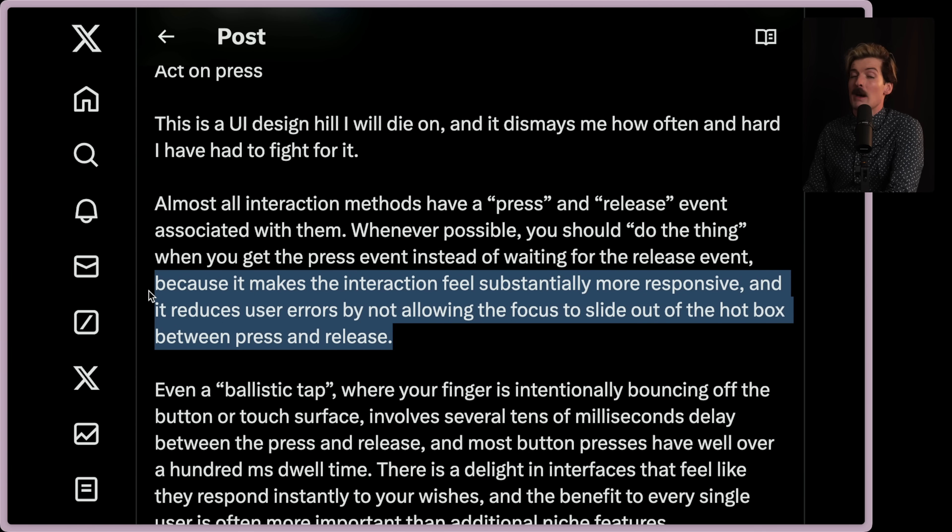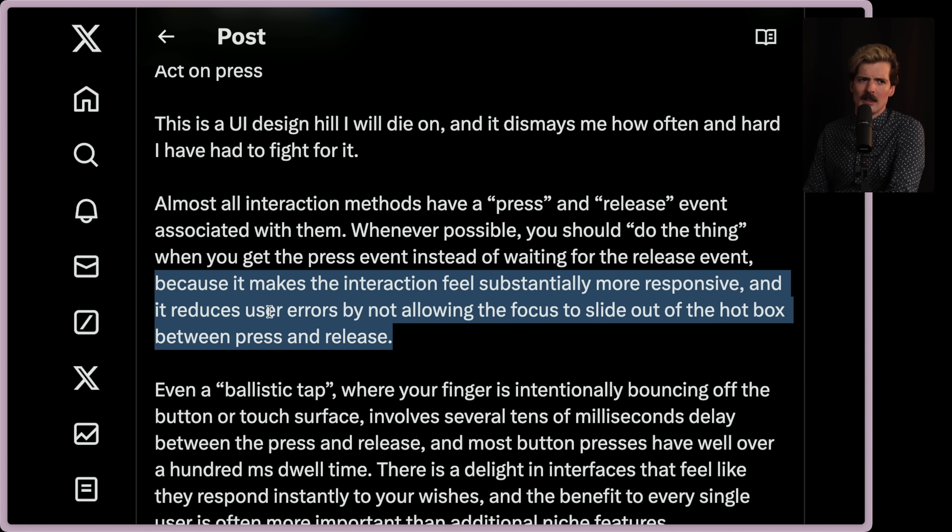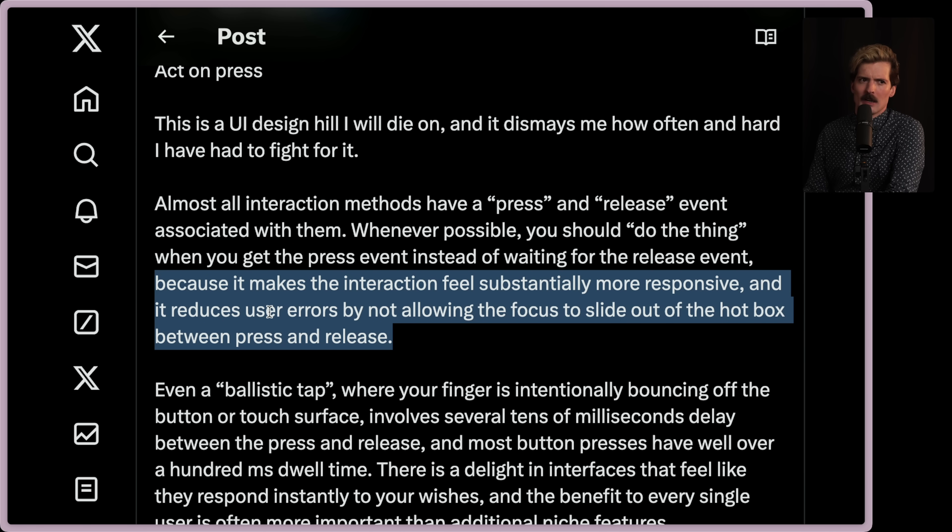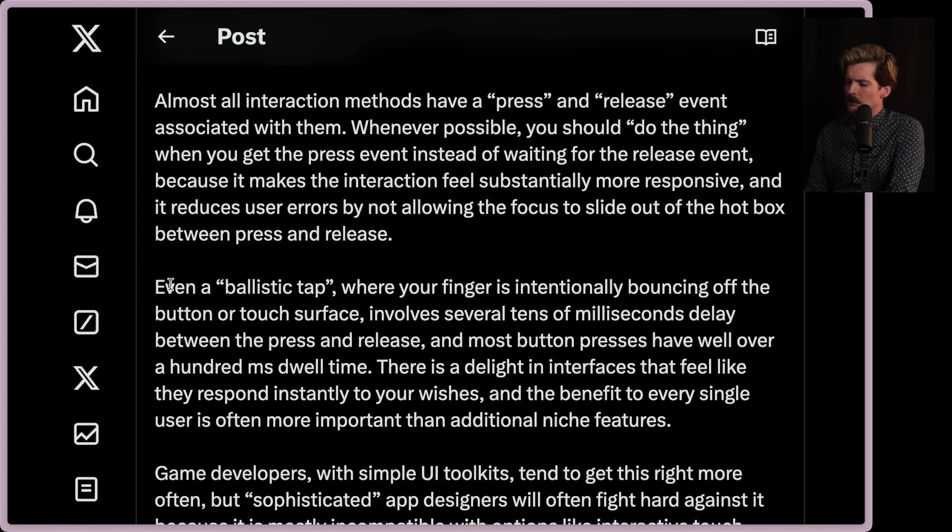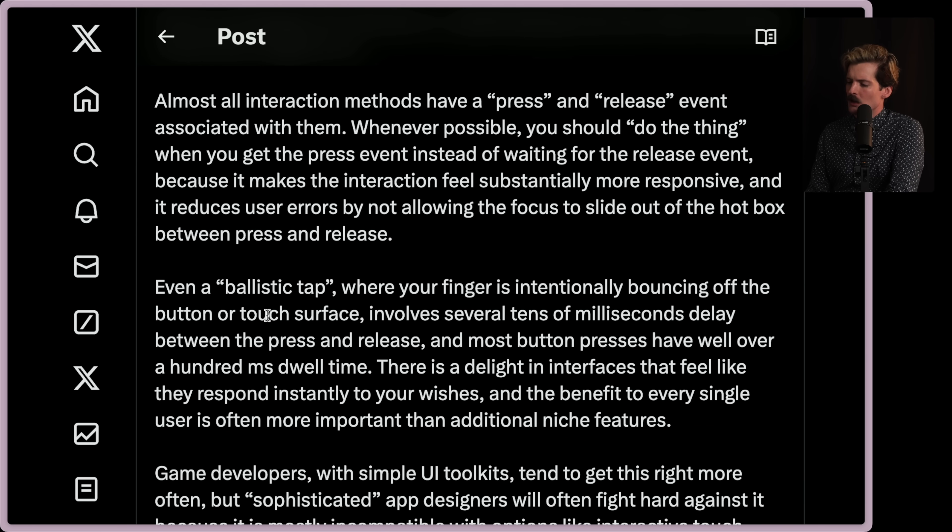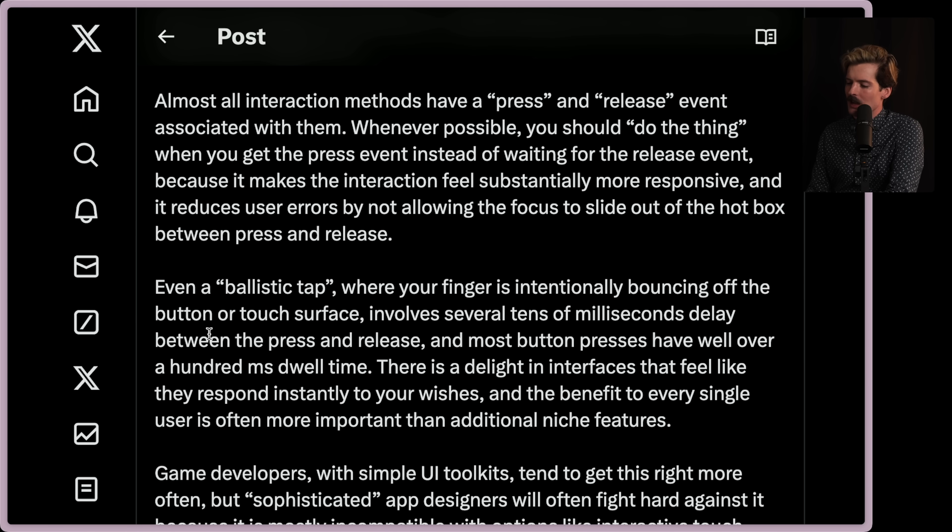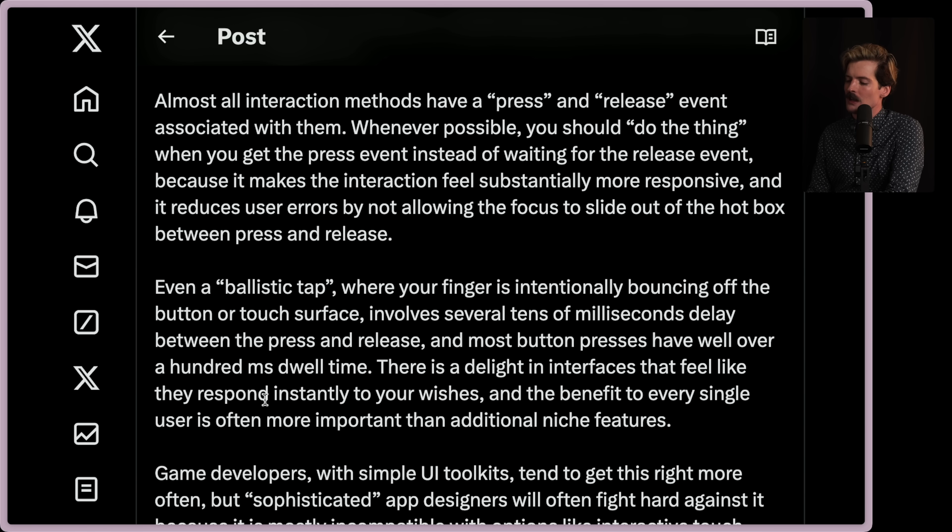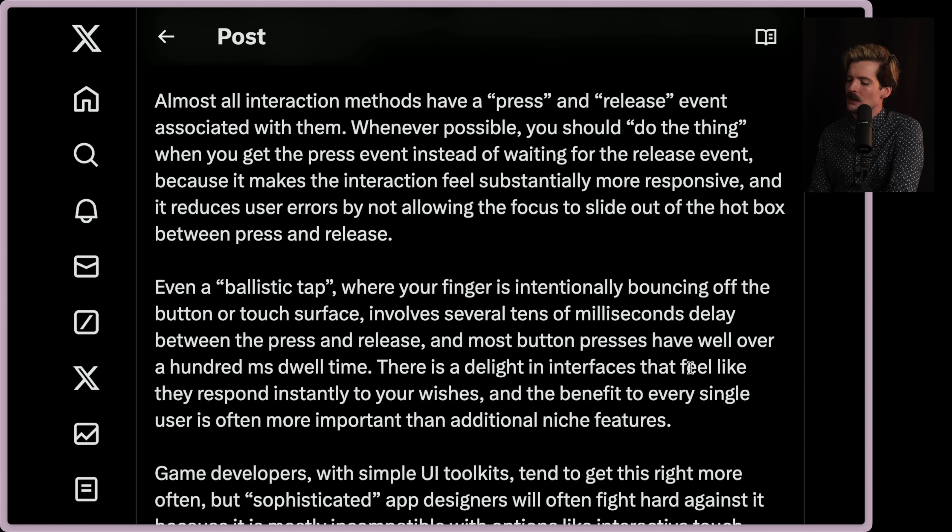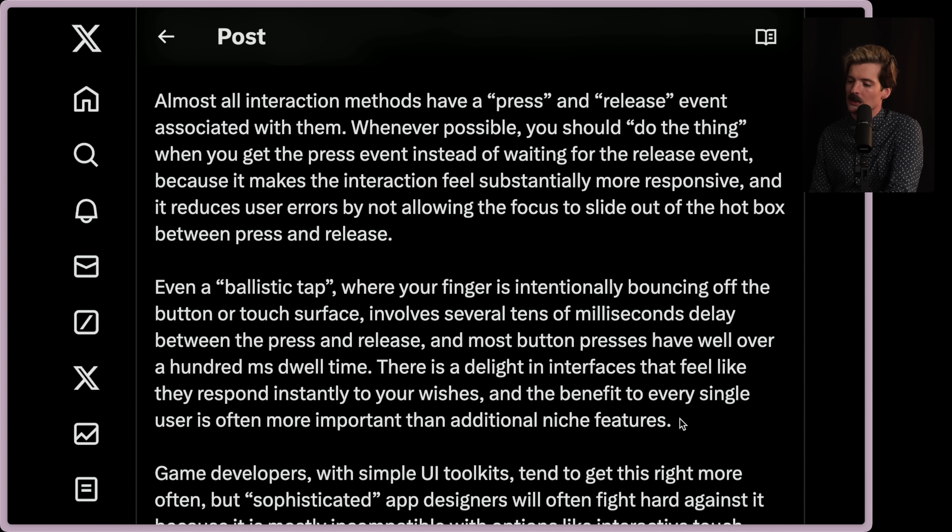Oh, the amount of things I use where I click a button and it moves while I'm clicking the button. I have considered dropping services entirely because of bugs like that because it is the most infuriating thing in the world. YouTube Studio, I'm looking at you. Even a ballistic tap where your finger is intentionally bouncing off the button or touch surface involves several tens of milliseconds delay between the press and the release. And most button presses will have well over 100 milliseconds of dwell time. This is a delight in interfaces because it feels like they respond instantly to your wishes. And the benefit to every single user is often more important than additional niche features.